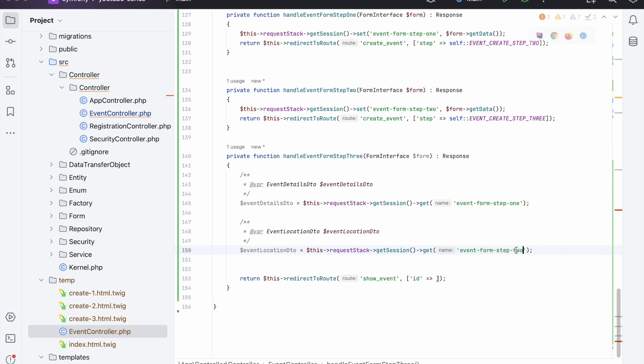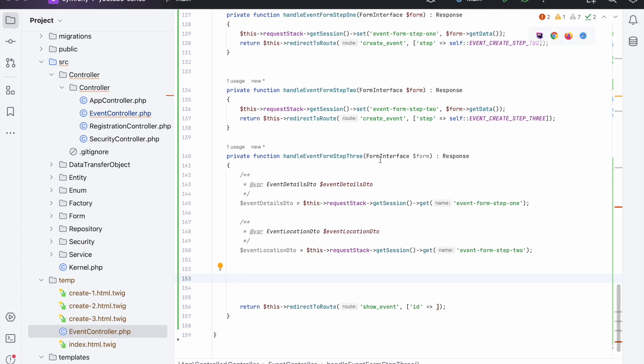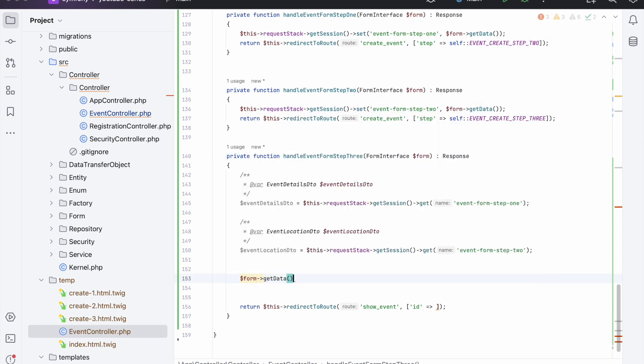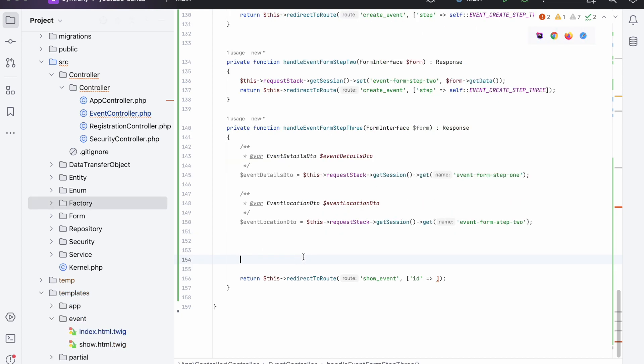Remember that we're in the third step here, so the actual data available on the third step is in this form, so we can say getData like that. So we don't actually need to store it in the session - we could if we wanted to, but it would be redundant because we're going to use it straight away.